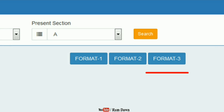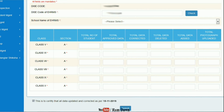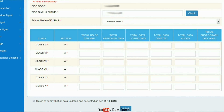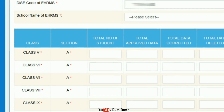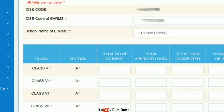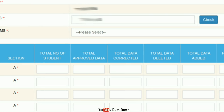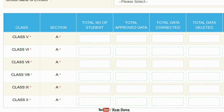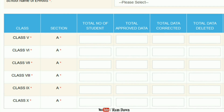This is Format 3. Format 3 will be added to the class and section. This will include the school code and the HRMS code. Format 1 and Format 2 data will also be added to Format 3 by class and section. This will be updated accordingly.